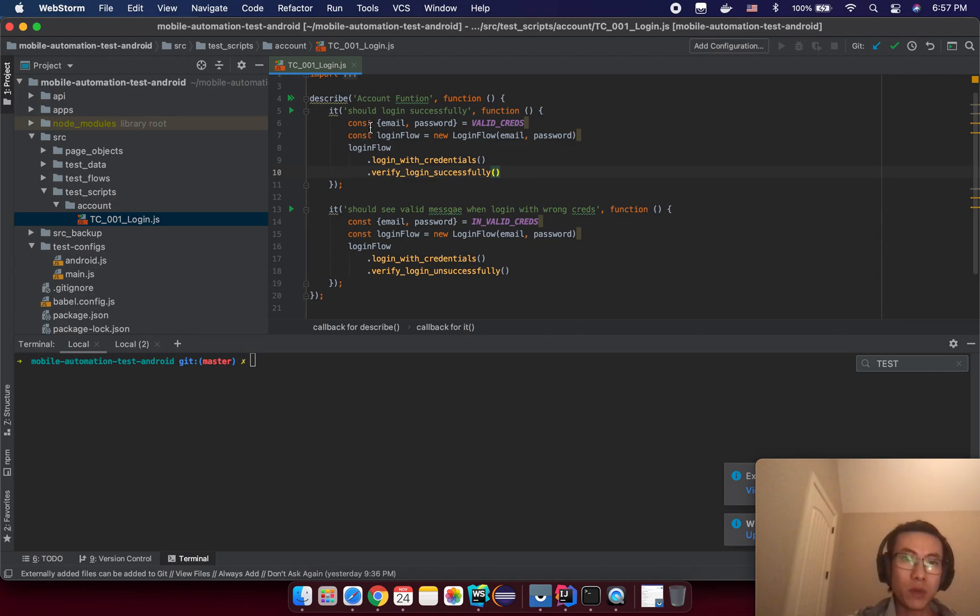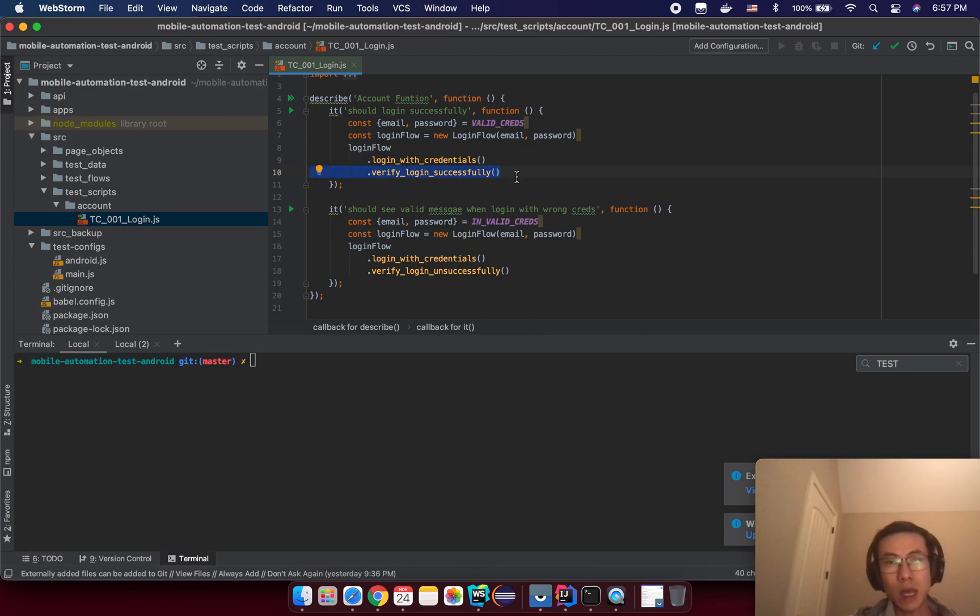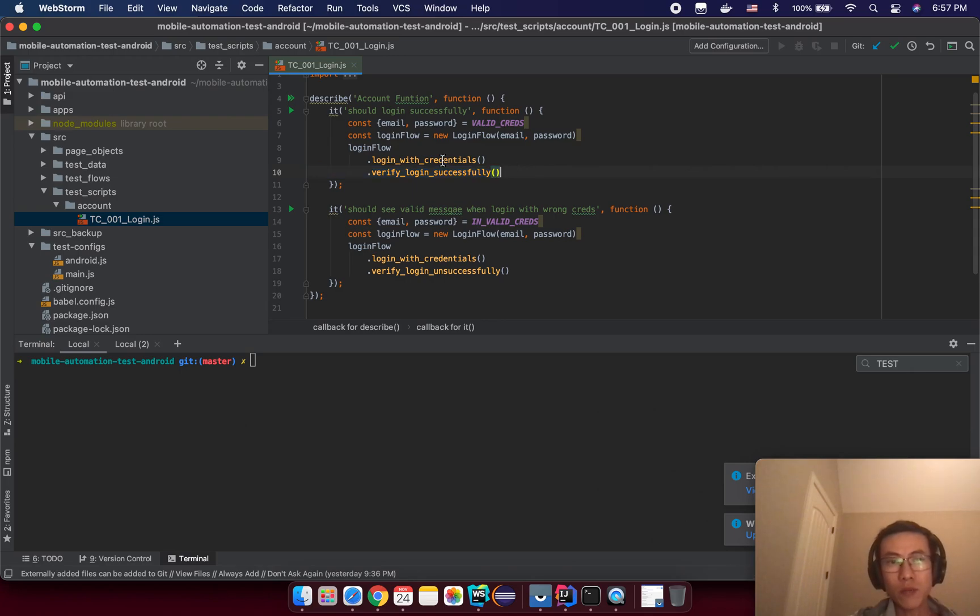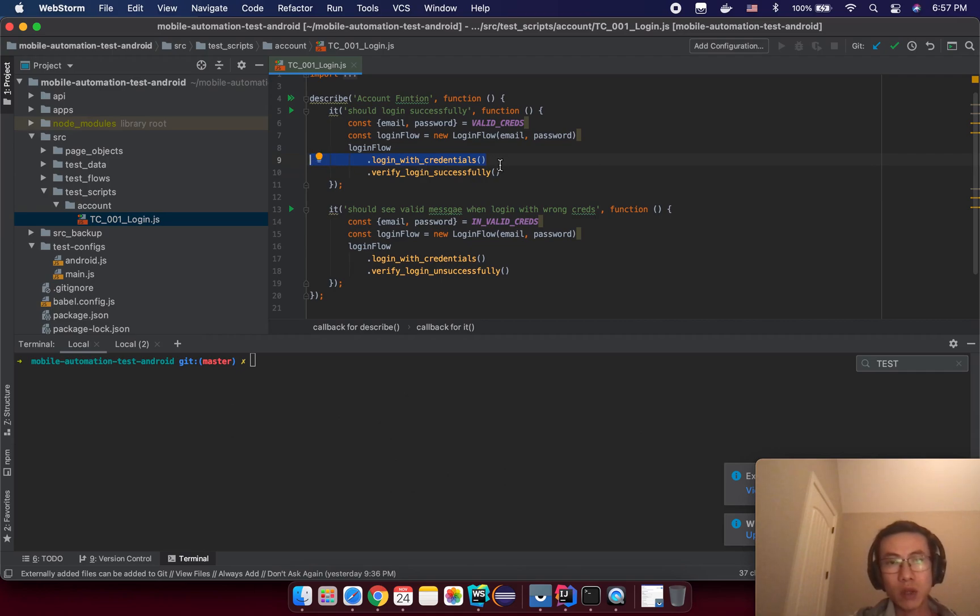That means if you execute successfully to line number 10 here, the after test hook will be executed after that. But somehow if your test got failure on line number 9 here, your after test hook from WebDriver IO will execute it.